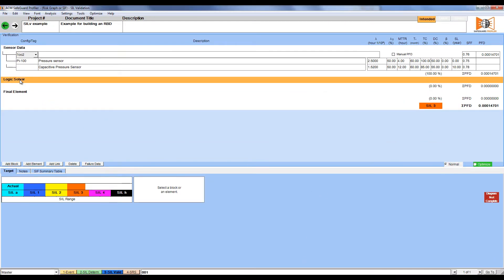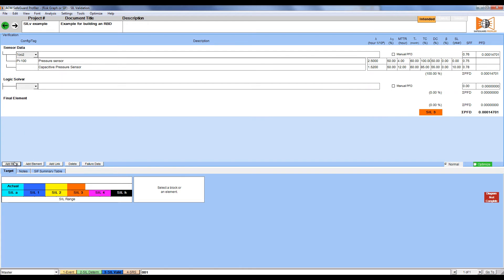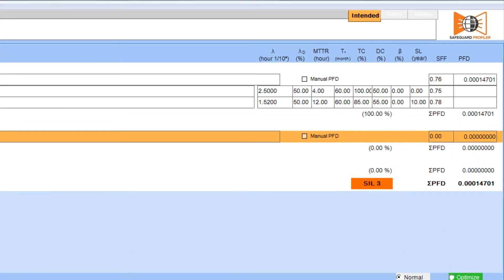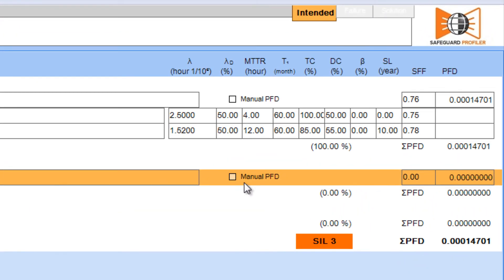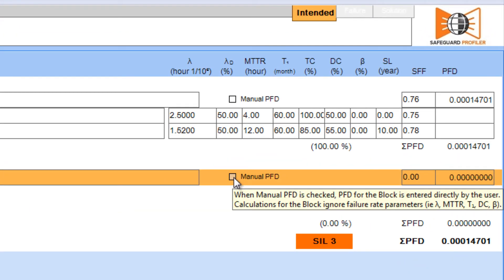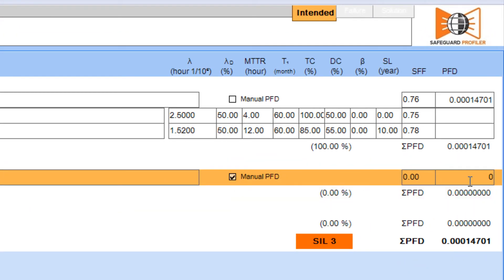Click on the logic solver and add a block for 1 out of 1 voting. Our vendors told us the PFD of the logic solver, so we're going to click Manual PFD and enter the value that they gave us.